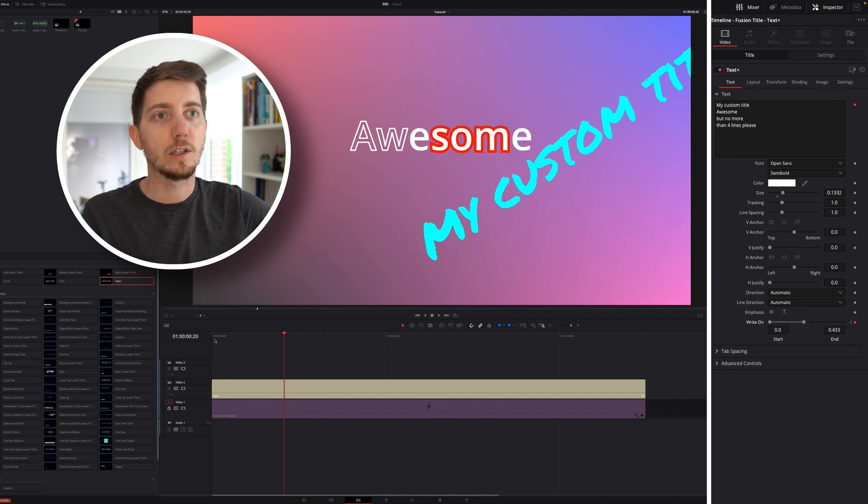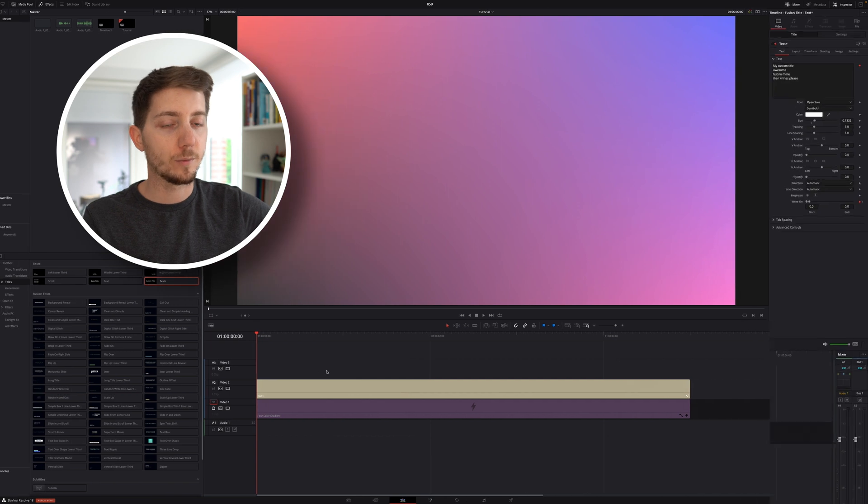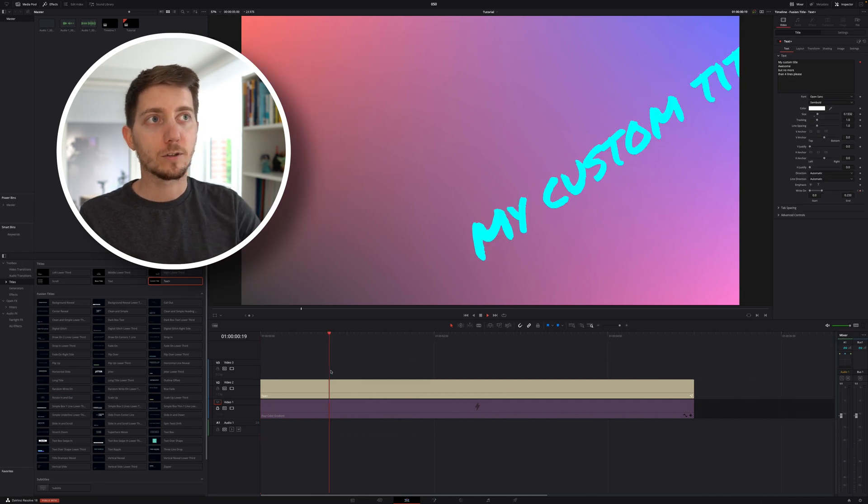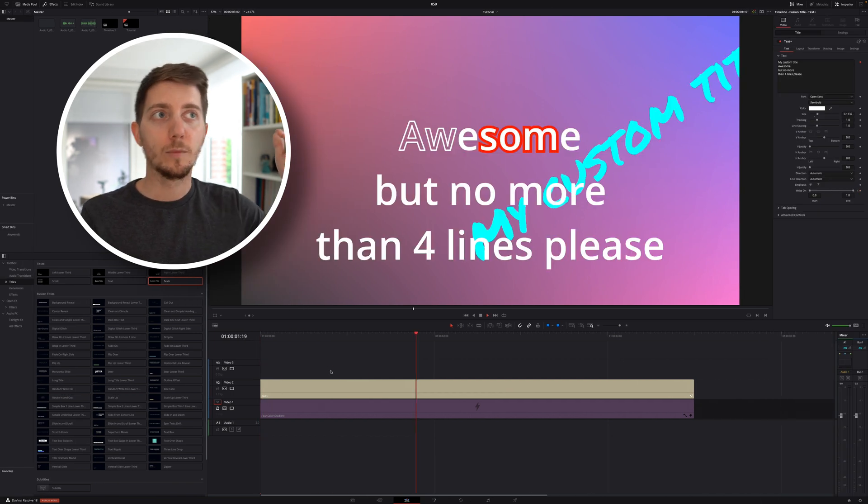And then from here, we'll be able to say, hey, my custom title, awesome, but no more than four line, please. And that's how you do it, right? There is no secret, there is nothing complicated here. There's just a quick and dirty way to make titles, with two different ways.